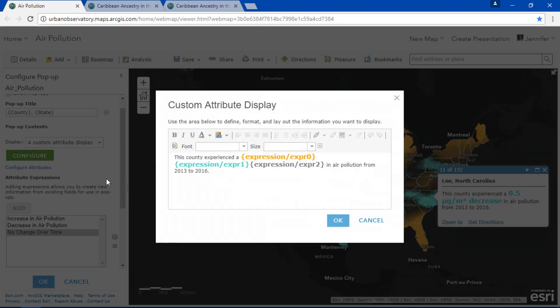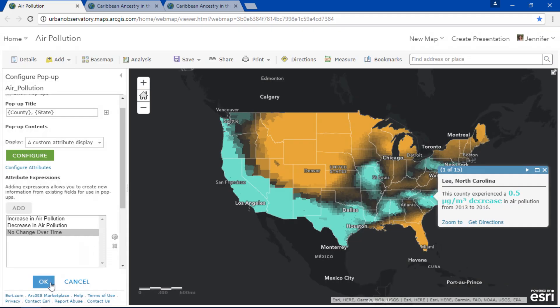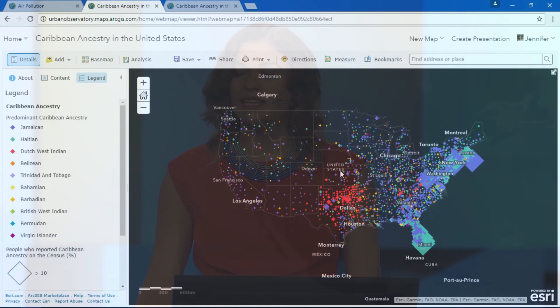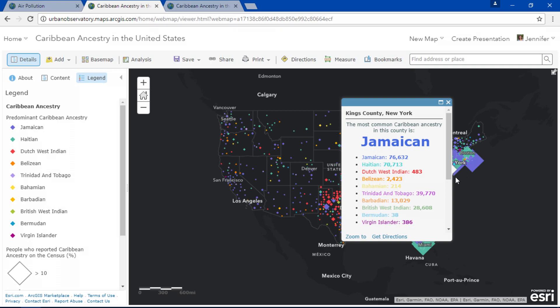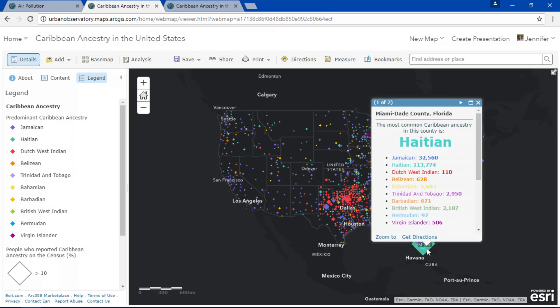We can also get creative with color and font choice. By combining these techniques we can create powerful cartographic maps, like this one that shows the most common Caribbean ancestry in each county. I used smart mapping and arcade expressions to create this predominance map accompanied with custom pop-ups.